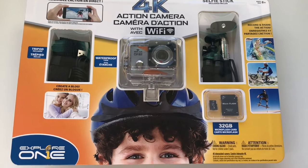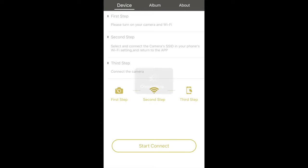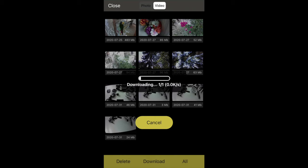In this video, I'm going to be showing you how to set up and connect the Explore One 4K action camera to WiFi. So let's get started.